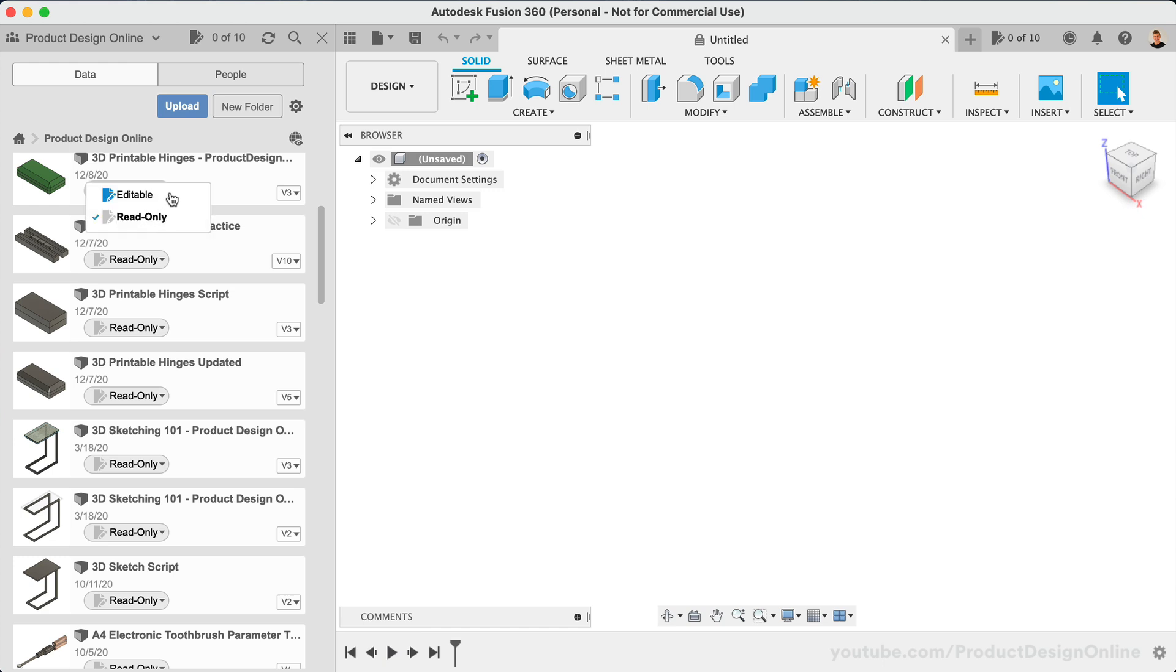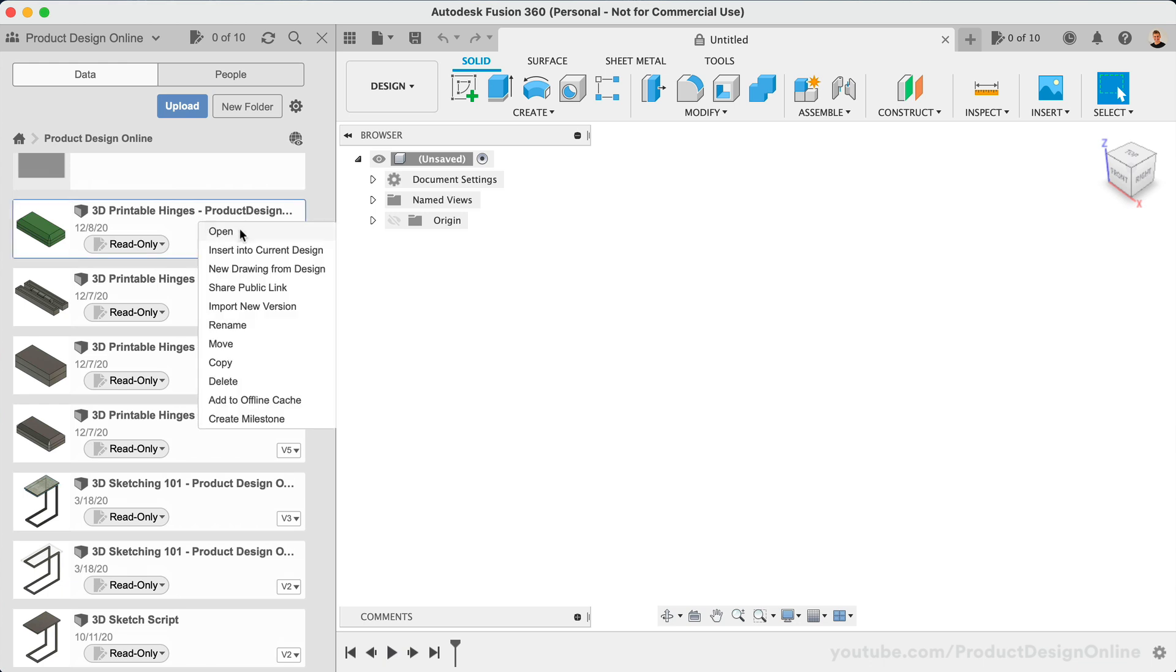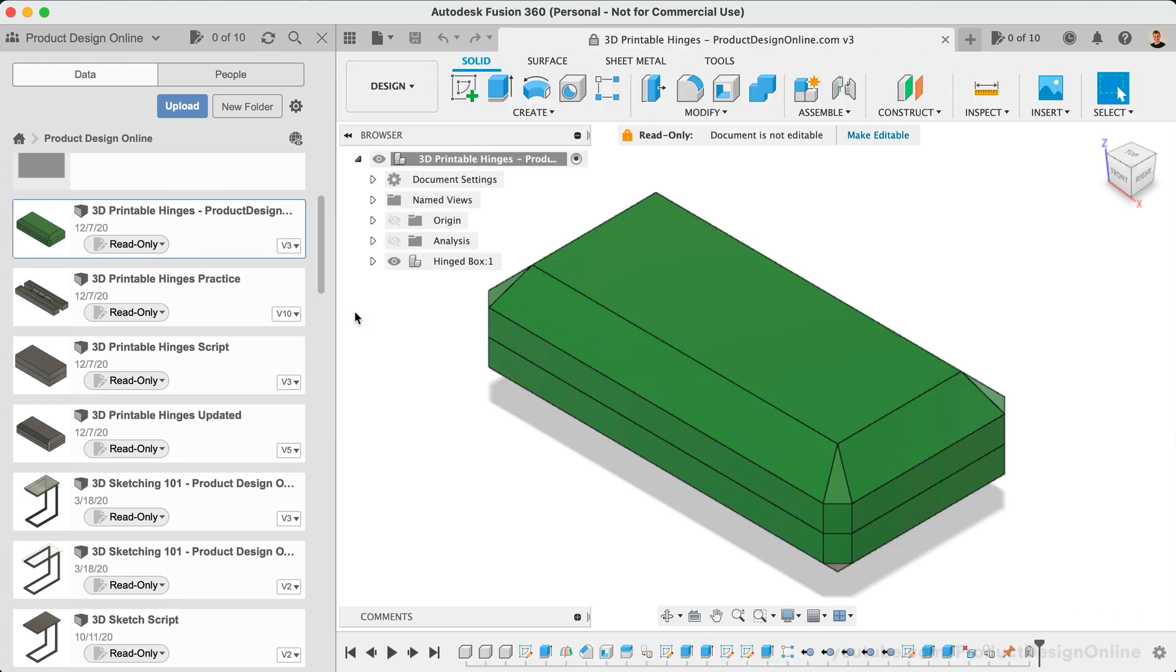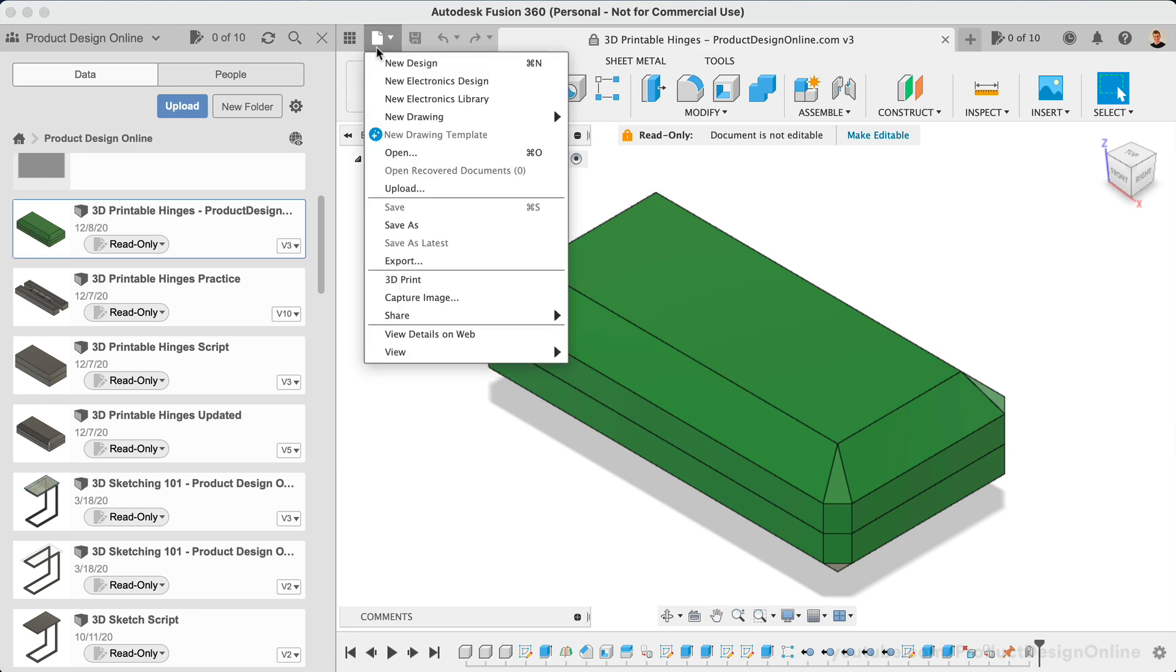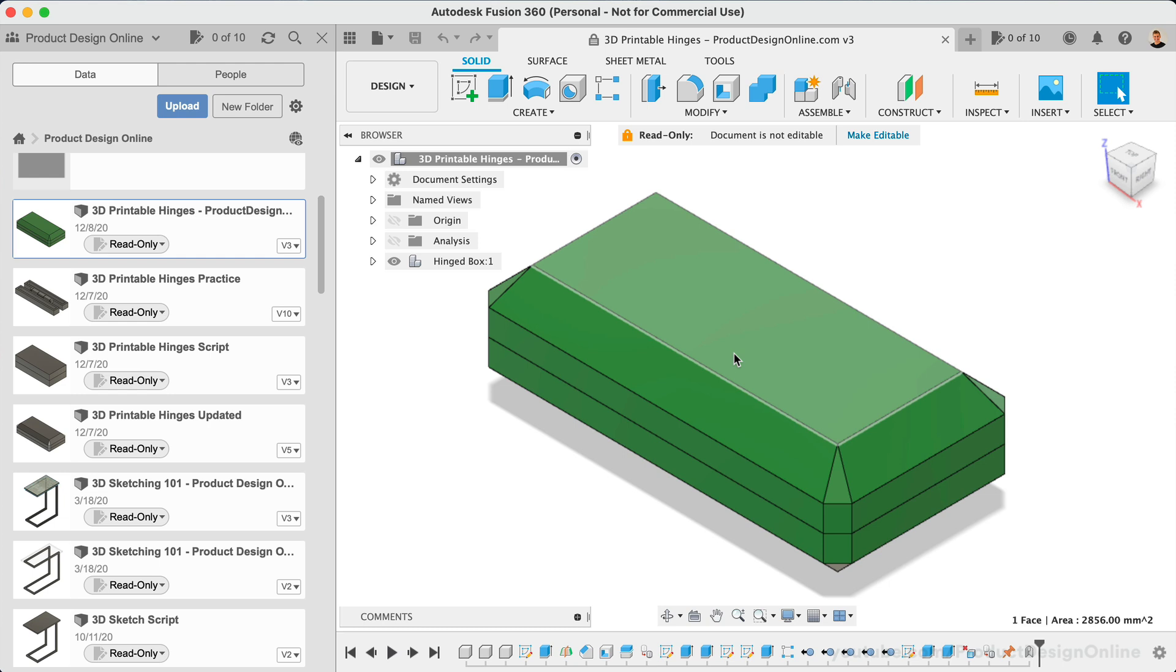A read-only document can still be open just like any other document. Double-click on it or right-click and select Open. You can also still export read-only documents, including saving it as an STL file. You can also make changes to read-only files.